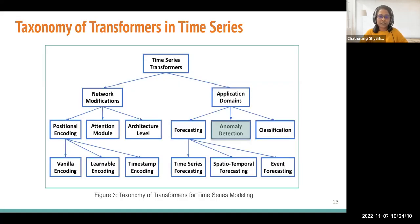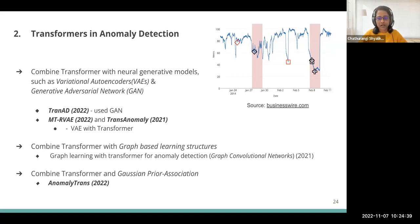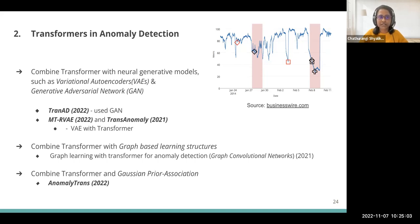Anomaly detection is also a wide application area of time series. Researchers have combined transformers with other network modalities like variational autoencoders, generative adversarial networks, graph-based learning structures, and Gaussian prior association-like structures. From using transformers in anomaly detection, early researchers identified much higher accuracy than using normal LSTM methods, as measured by F1 scores. The parallel computing architecture in transformers also made anomaly detection much more achievable.